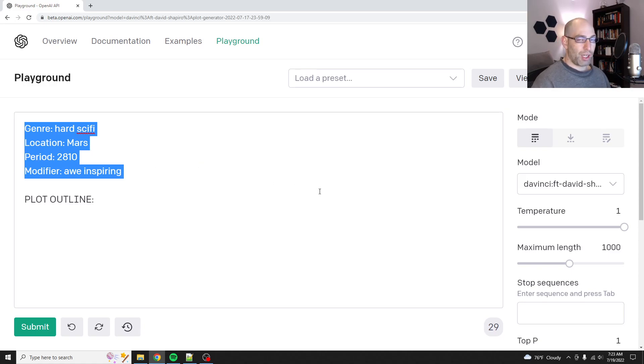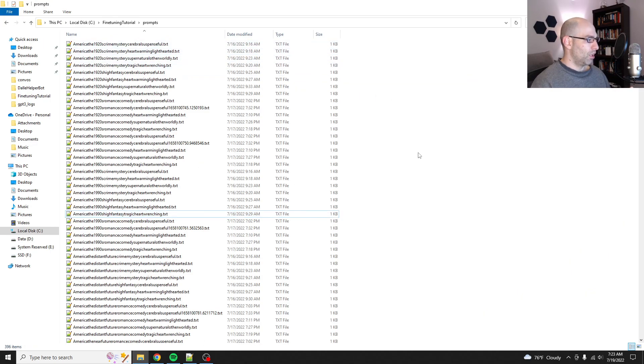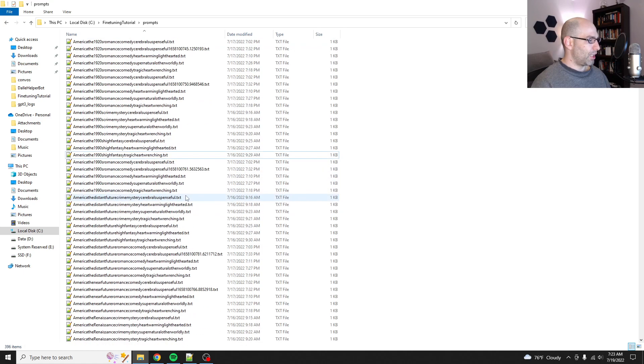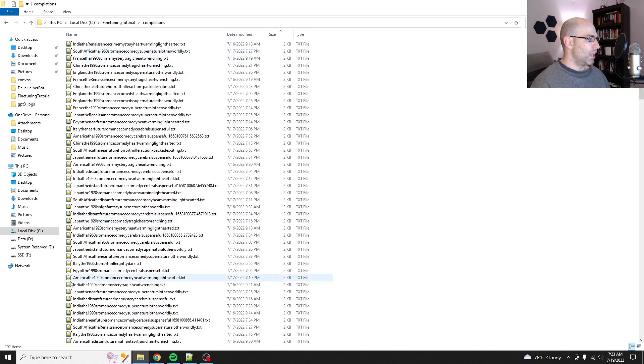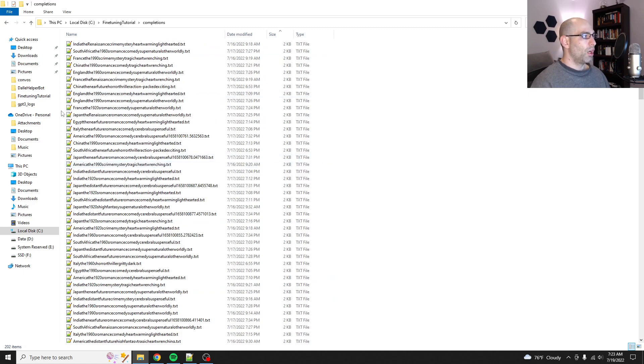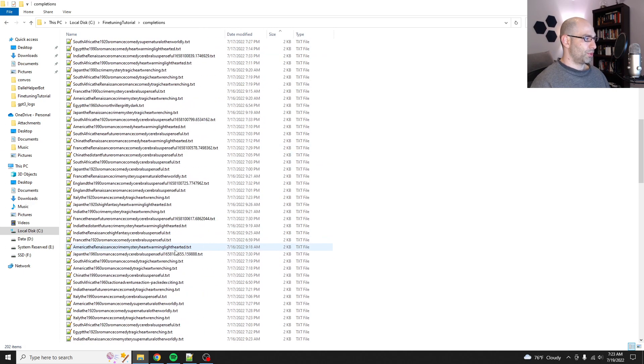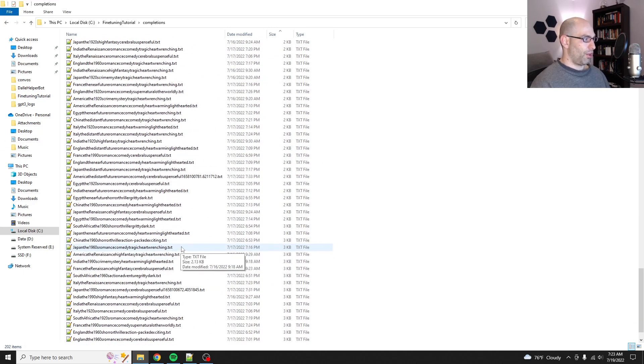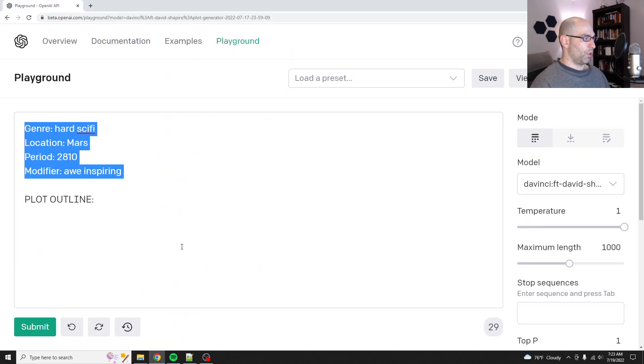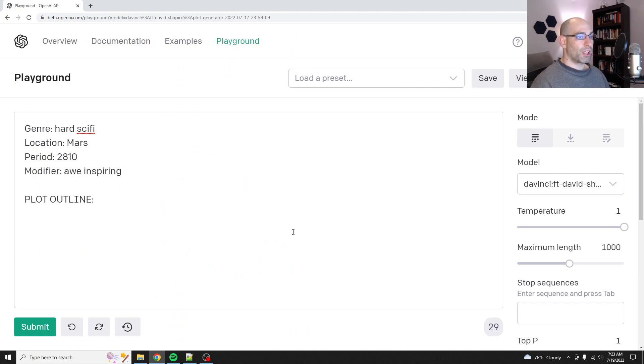All right. So it has not seen any of these criteria yet, but it was trained on how many samples did I train it on? I trained it on 202 other examples all over the world and stuff. So let's see what kind of plot it comes up with.